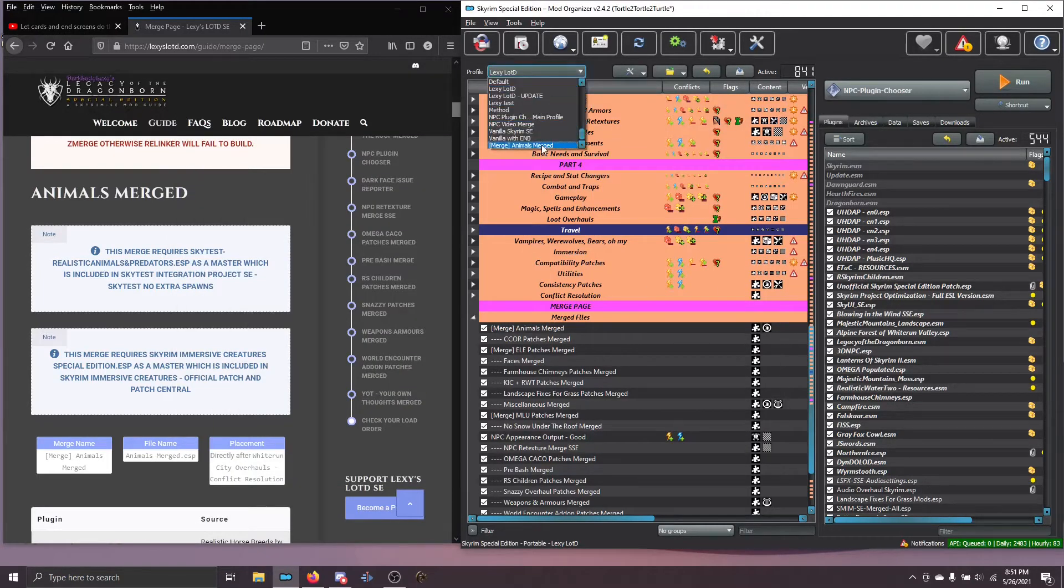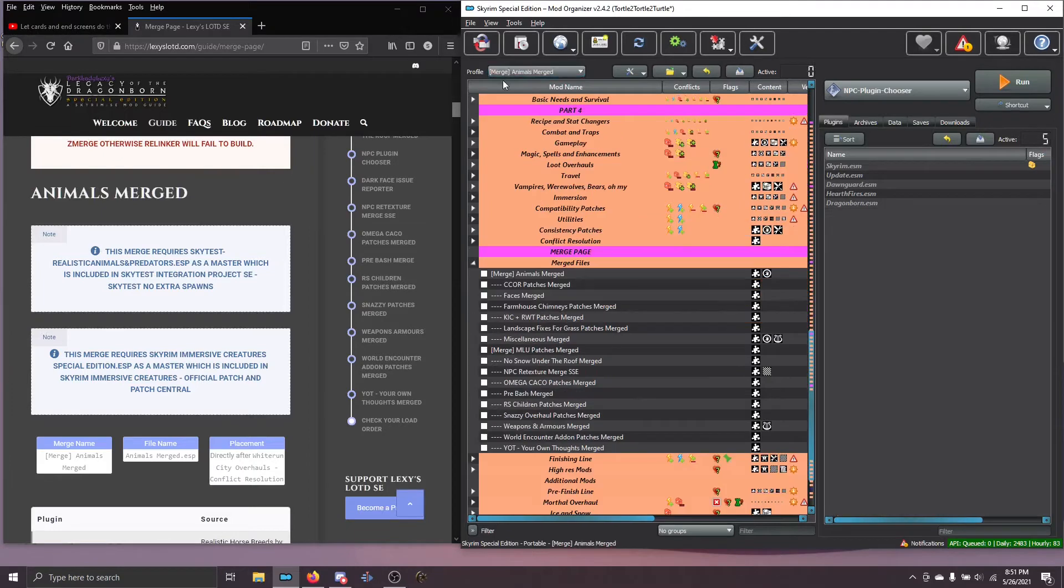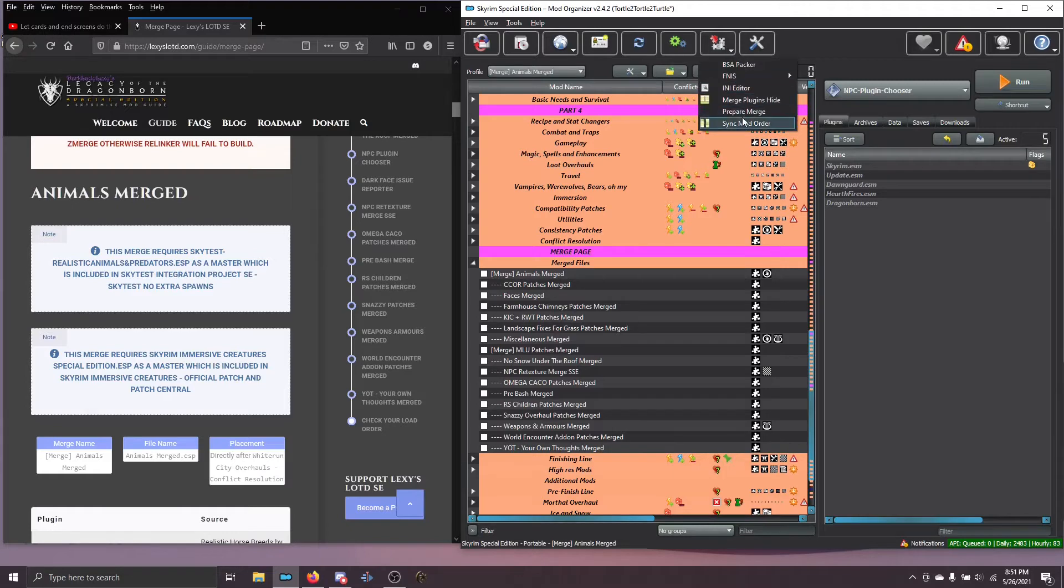When I switch over to my profile for building my Animals Merged, I can now begin to build the merge.